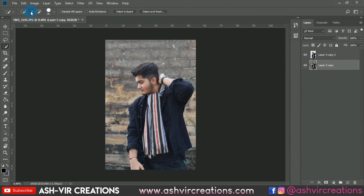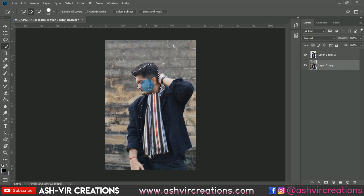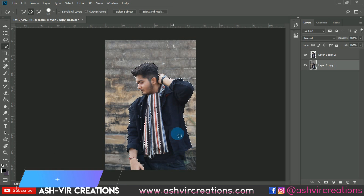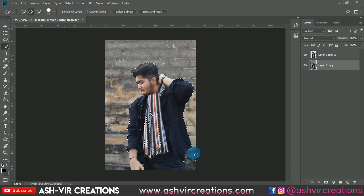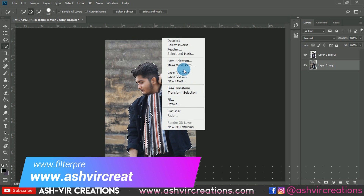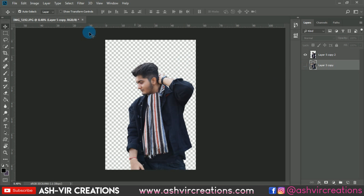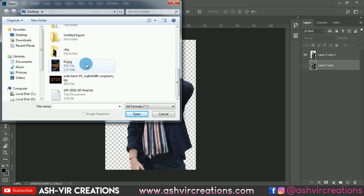A very happy new year to all of you! Now let's make a special New Year photo manipulation in Photoshop. First, select the photo or the subject/model image using the quick selection tool — click the plus icon and roll over the subject's body to select it properly. You can also use the pen tool for a more precise selection; it will take more time but gives better results.